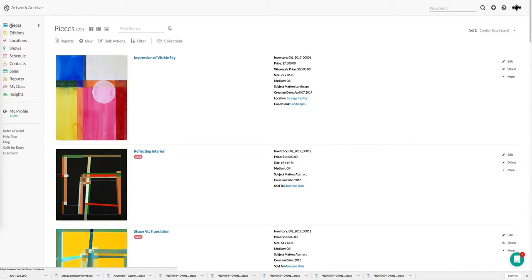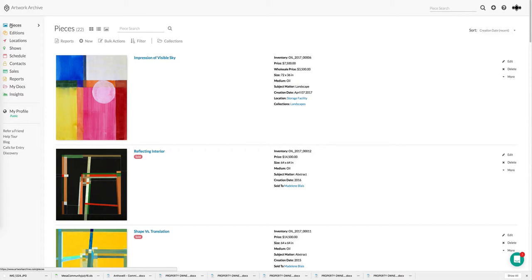Today we're really going to be focusing more on how you can use Artwork Archive to showcase your work and share who you are as an artist. How you present your work is a major part of running your art business and can be time-consuming and complicated. We're going to go over how Artwork Archive simplifies that process and helps promote yourself, your artwork, and generate sales.